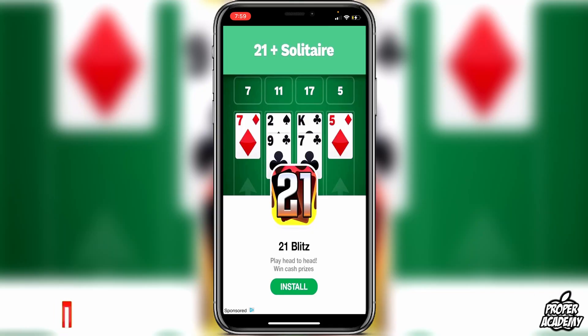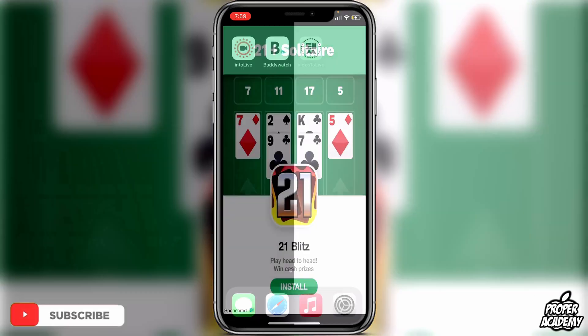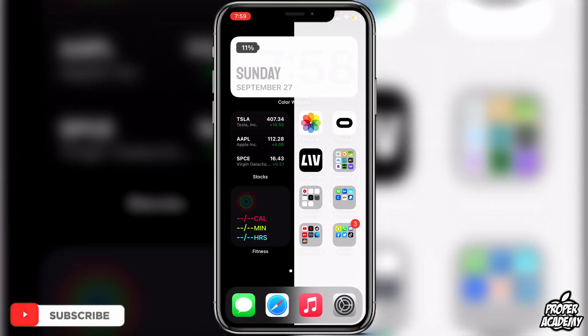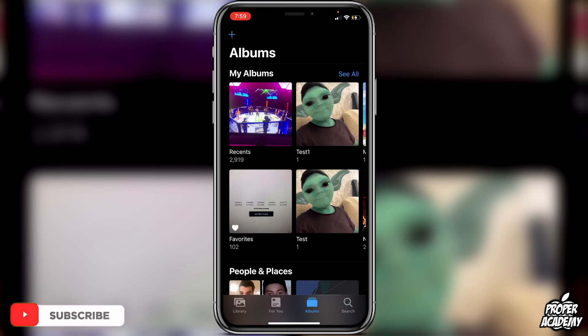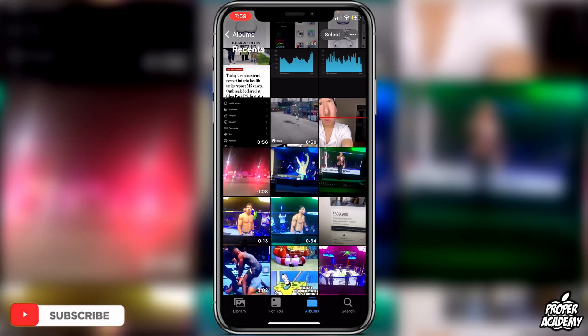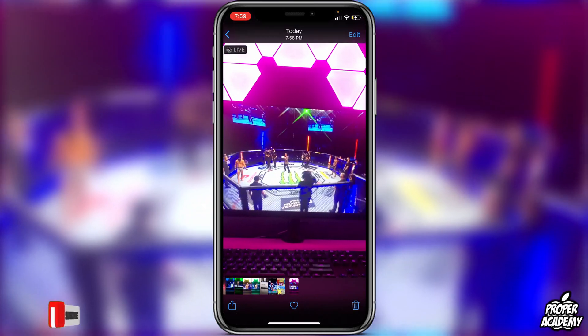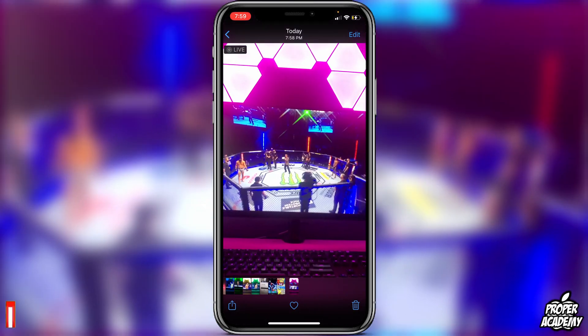Once it's done, we can exit and go over to our Photos, then over to our Recents and we will find our now live photo. It says it's a live photo but what it actually is is our video.